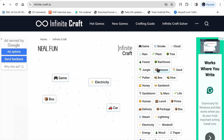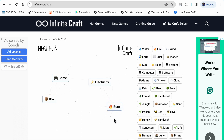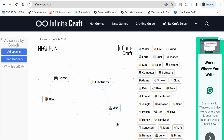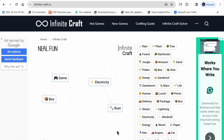Car plus fire makes crash. Crash plus fire makes burn. Burn plus fire makes ash. Ash plus car makes rust.